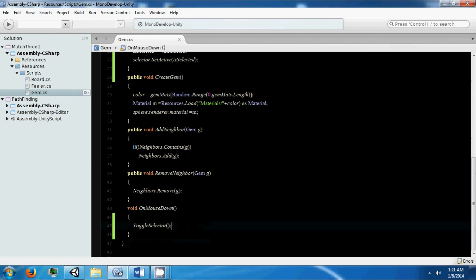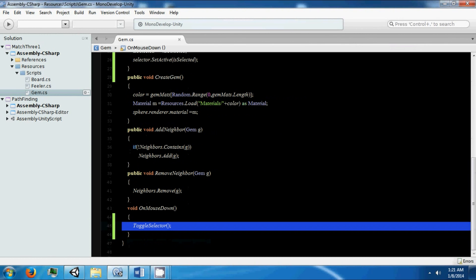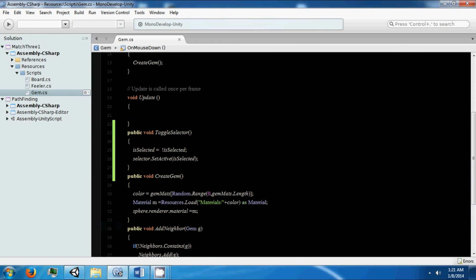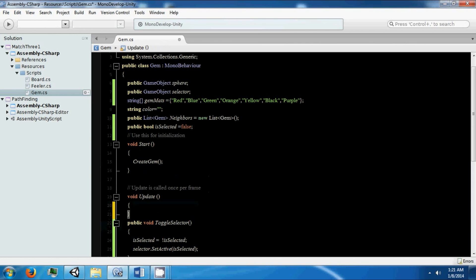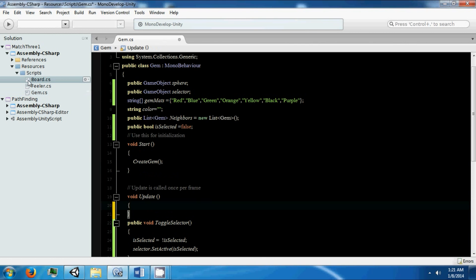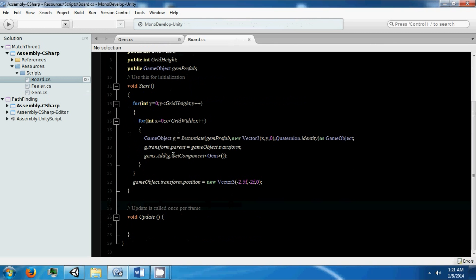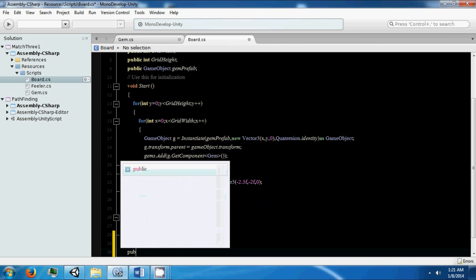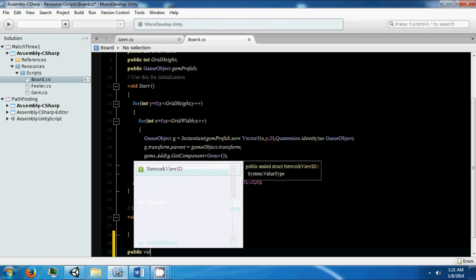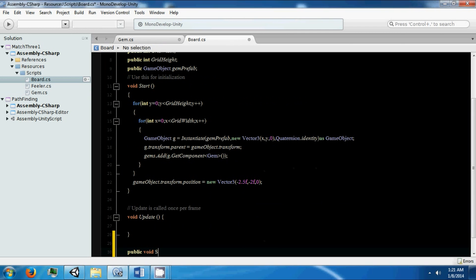We need some outside system that is going to monitor whether or not we're clicking gems that are next to other gems. We're going to do that in the board. We're going to have a function called Void SwapGems.